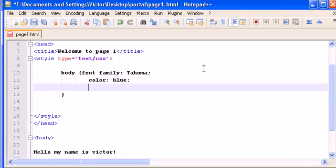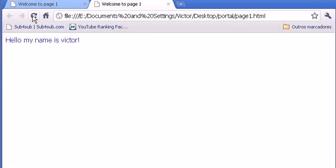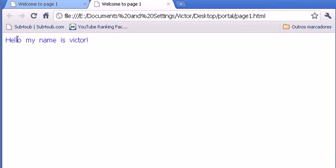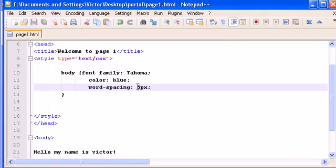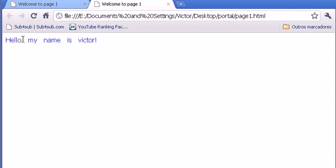Let's write here another new property for you to learn, which is word-spacing. It's pretty clear what it does. Let's give it 5 pixels. Word-spacing gives space between words, as you see — there's a space of 5 pixels now. We may change this to 10 and see if the space gets wider between the words.